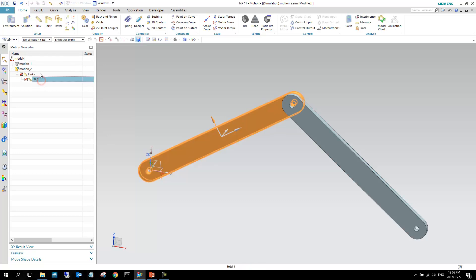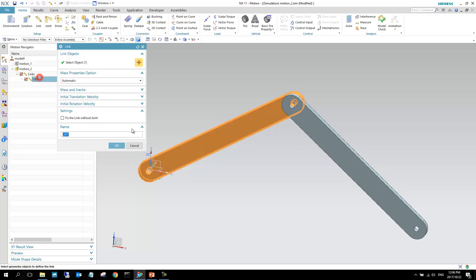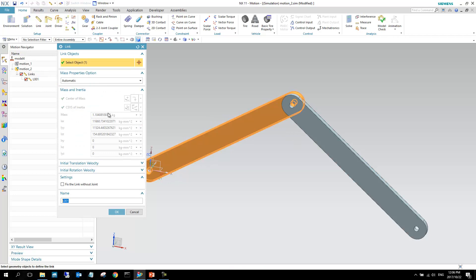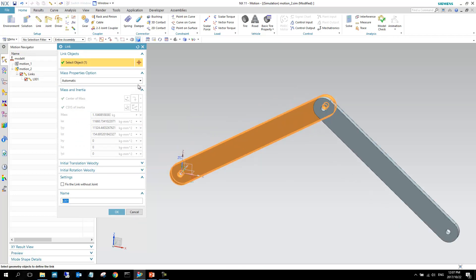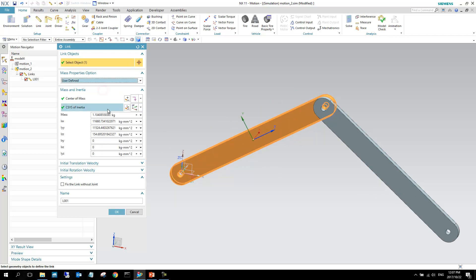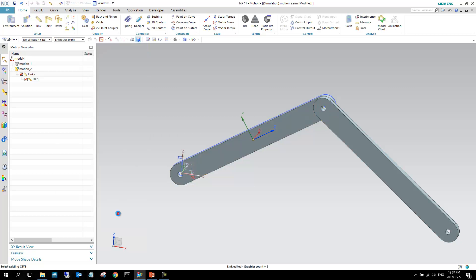I can just double-click this link again, and if I go into mass inertia, you can see that these values are now filled out. What's important to know is that you can also go and manually edit these values. Instead of that, I can make it 1.5 kilograms, and I can say okay.